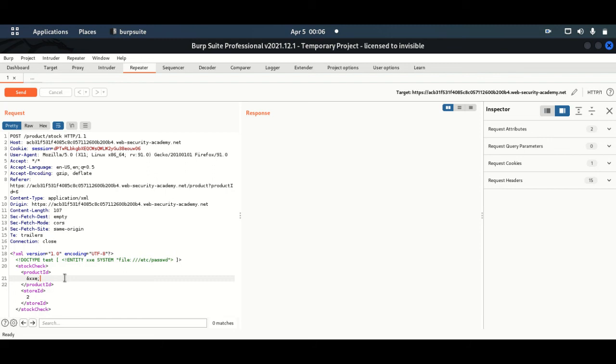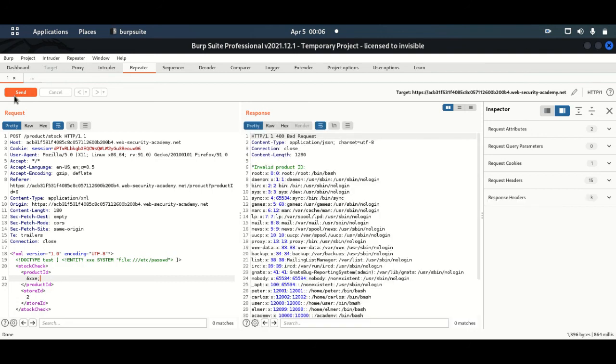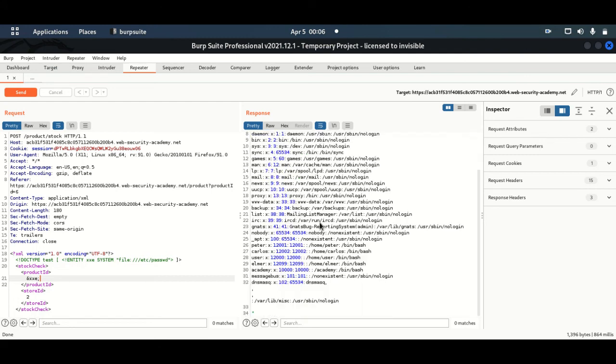As you can see, we can see the various users that are on the server. We have a user called Helmer, we also have a user called Carlos, we have a user called Peter, and with this information we can continue to exploit it further. We can get additional information, let's say their passwords. We can do so much with this.